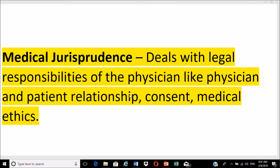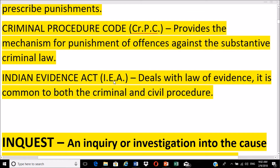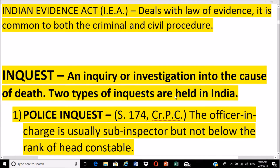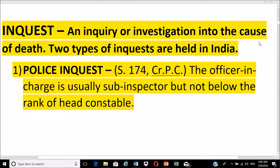Legal processes in our country include: first, the Indian Penal Code (IPC), which defines offenses and prescribes punishment; second, the Criminal Procedure Code (CrPC), which provides the mechanism for punishment of offenses against substantive criminal law; and third, the Indian Evidence Act, which deals with the law of evidence and is common to both criminal and civil procedure. An inquest is an inquiry or investigation into the cause of death.